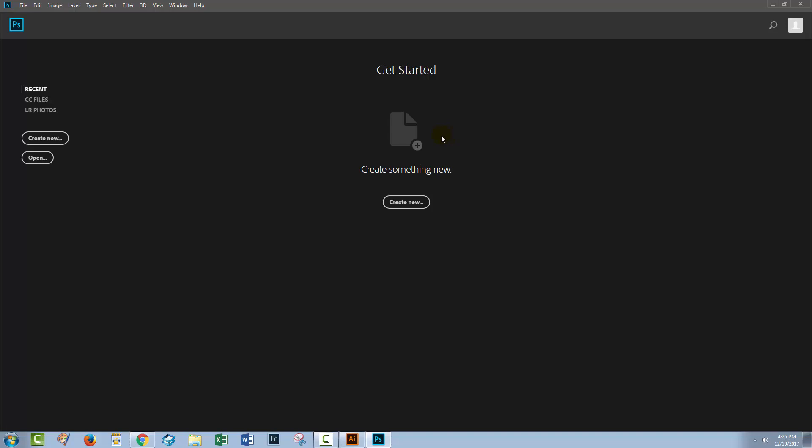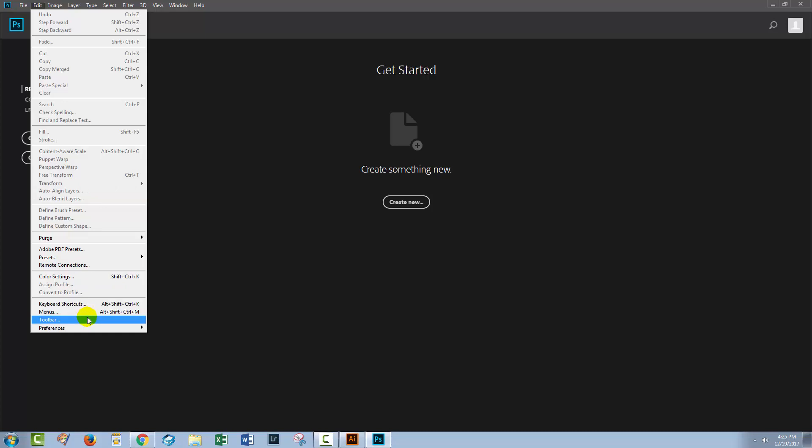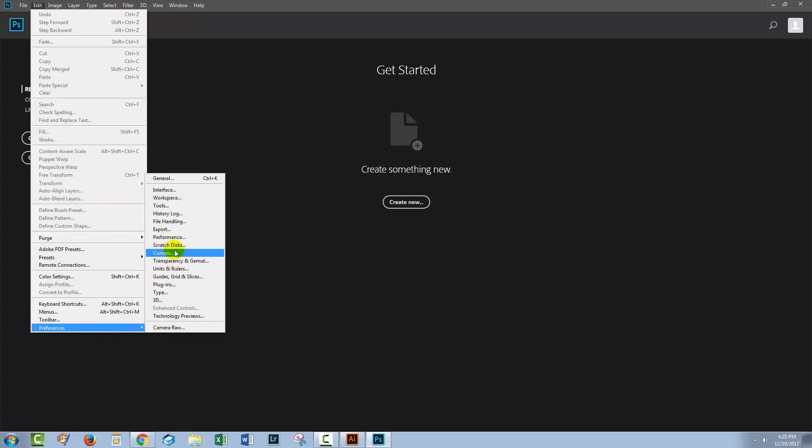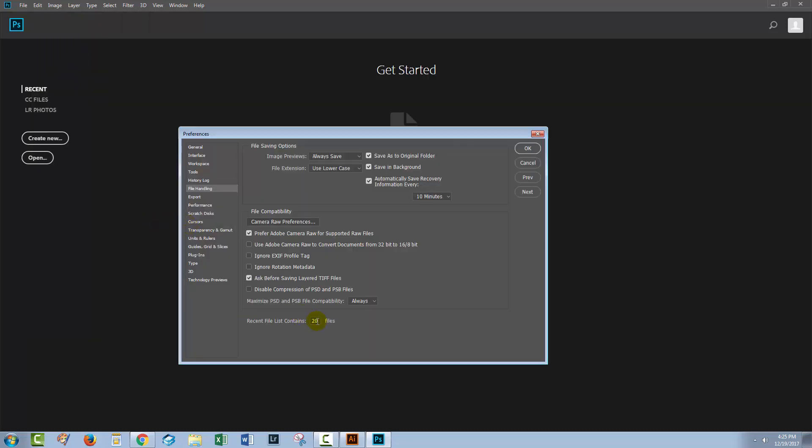If you don't want anything here but you do want this interface, let's go again to Edit and Preferences and this time let's choose File Handling because this option down here is what controls the Recent File List Contains files. There were 20 there. Well, if we set this to zero and then click OK...